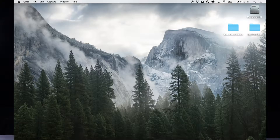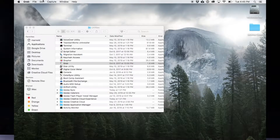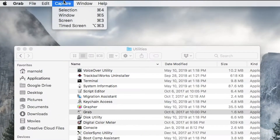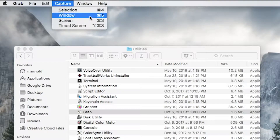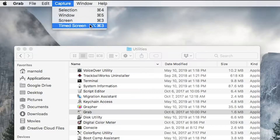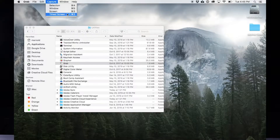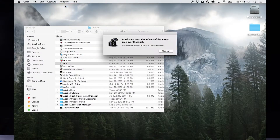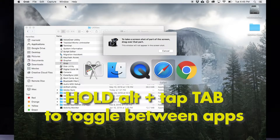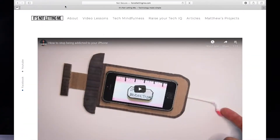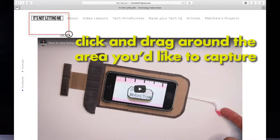Inside Grab, you have five options under the Capture menu as to how to capture your screen. You can capture a selection where you drag a certain area of the screen, capture a window, capture a screen, a timed screen, or a touch bar for users who have the new MacBook Pros. Today we're going to capture a window and a selection. Choose Selection and then use the mouse to drag over the area you want to capture. Don't worry about the Grab text that's showing up — it will not record that part of the screen.